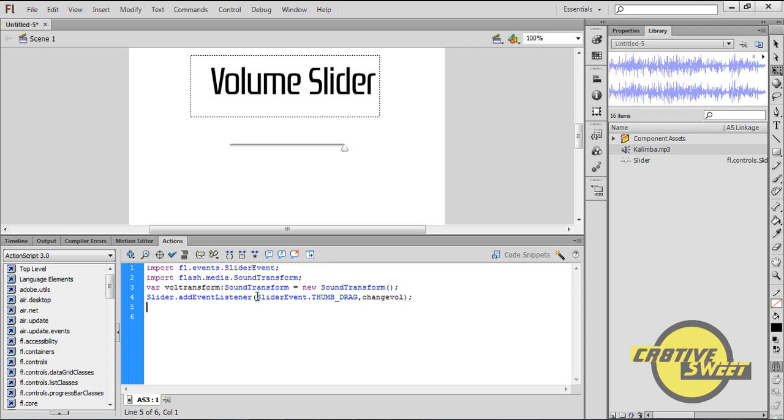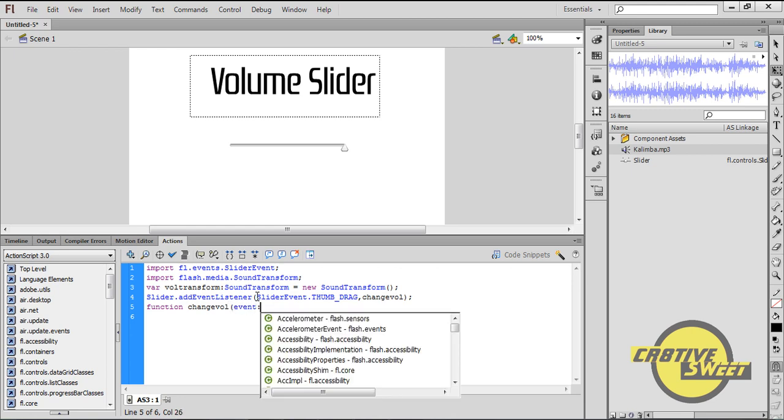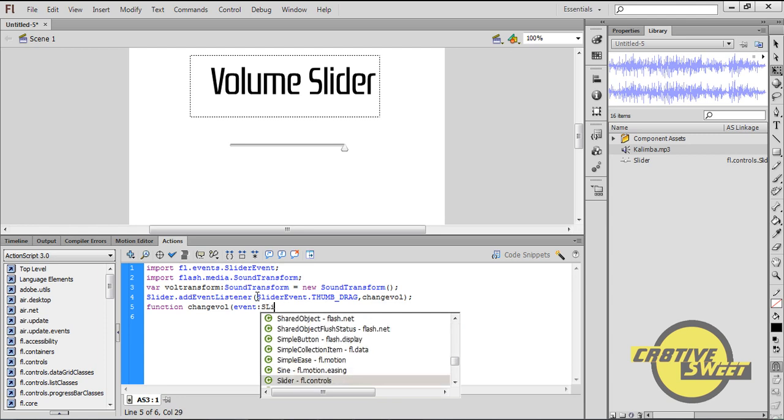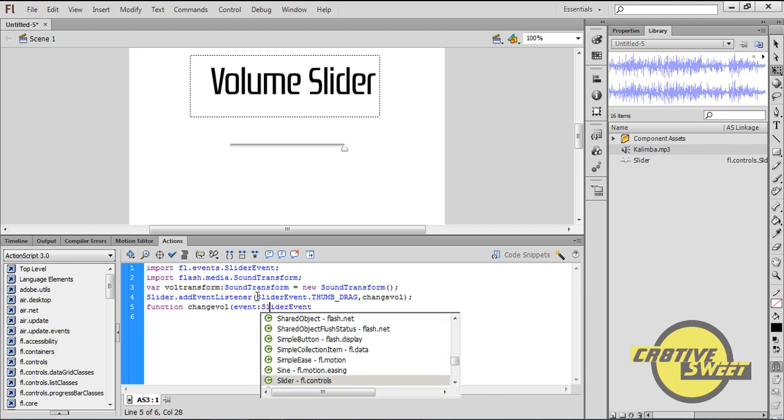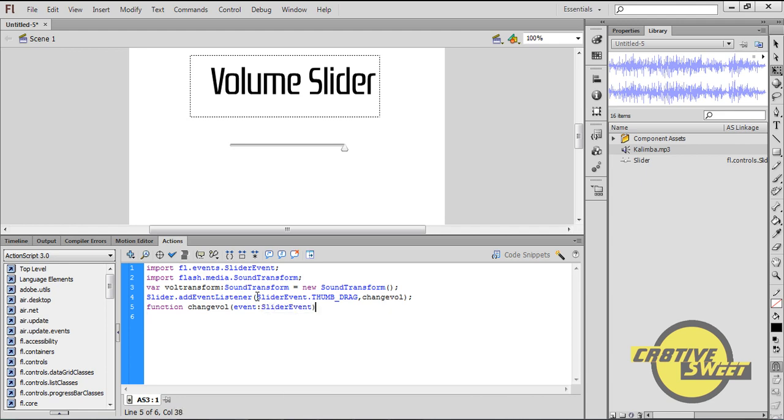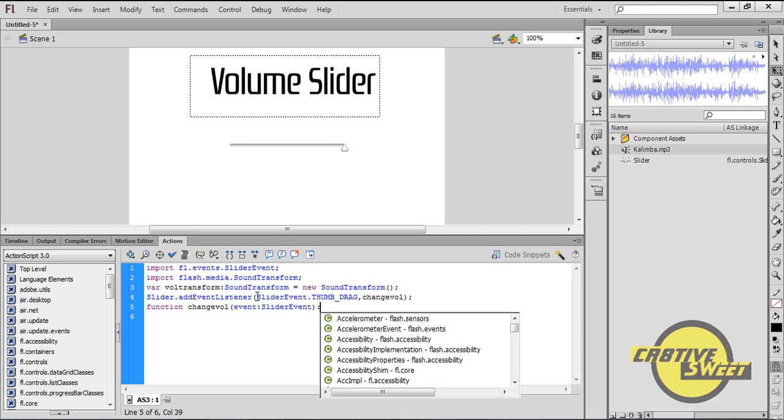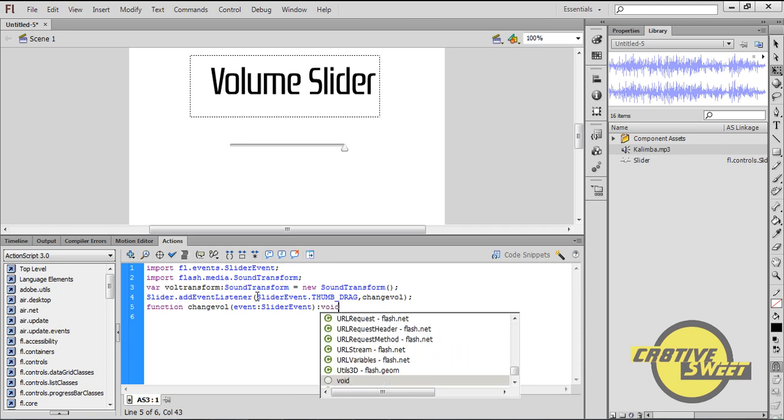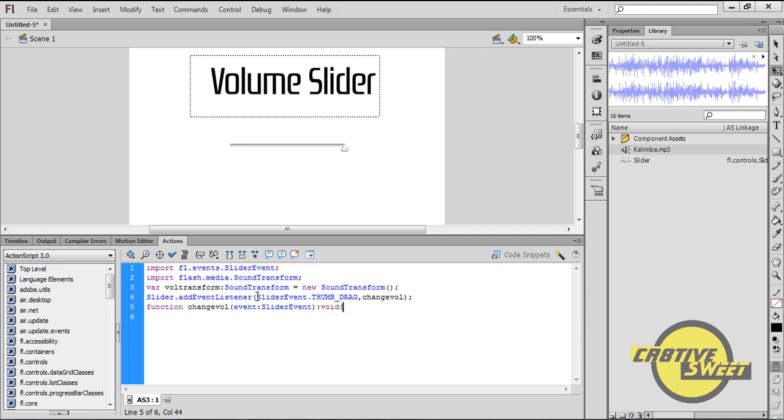I then want to add a function, so I'll type in Function change vol open bracket event colon SliderEvent with a capital S, E, close bracket colon void open parenthesis.